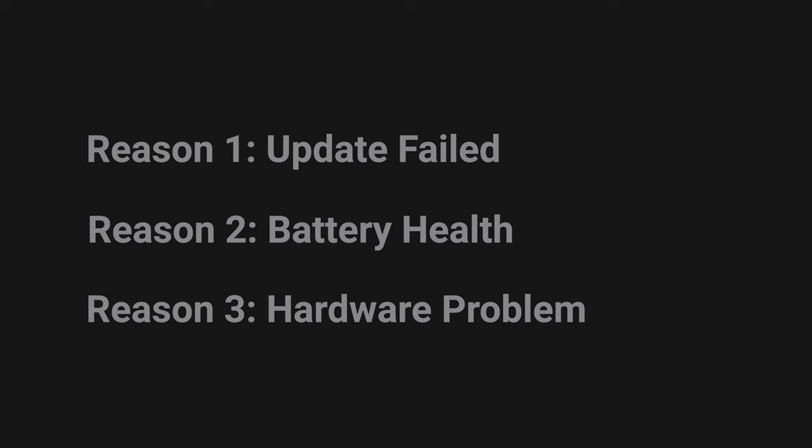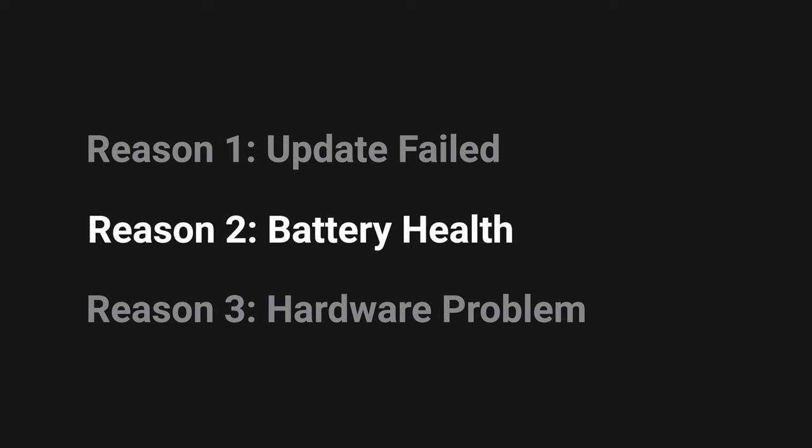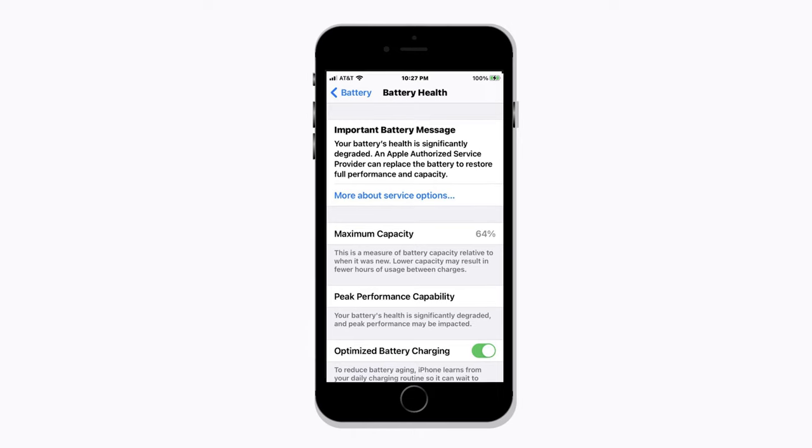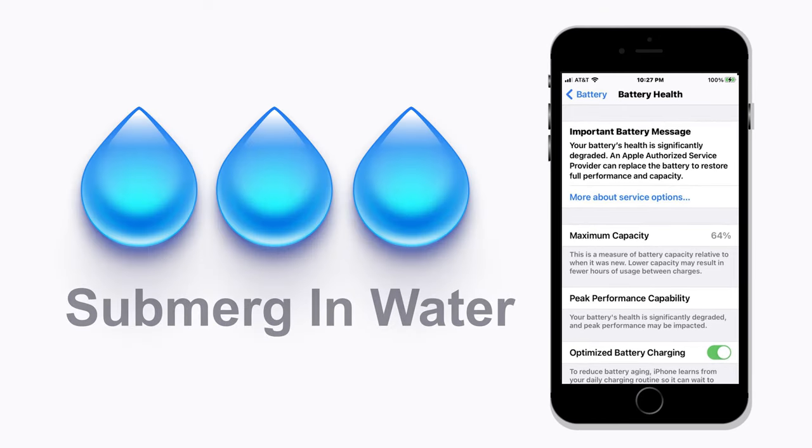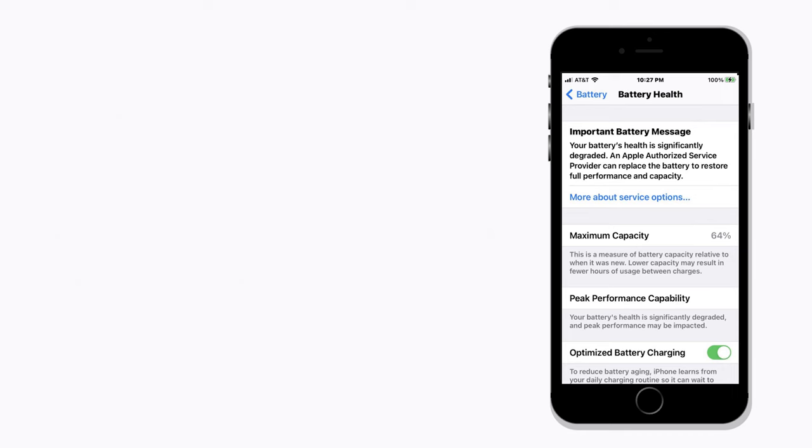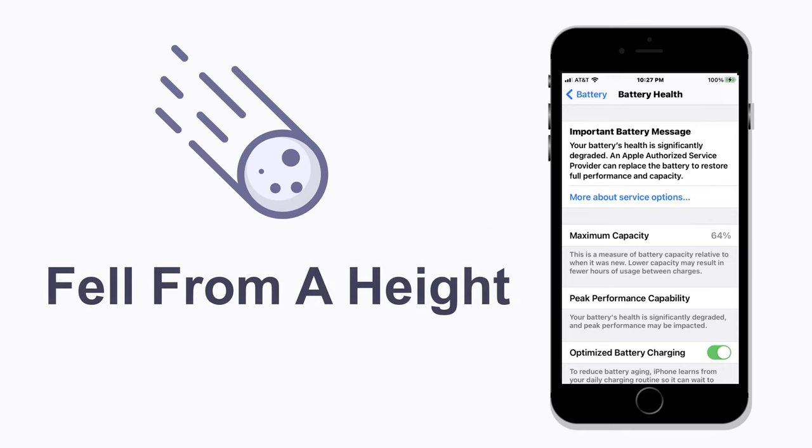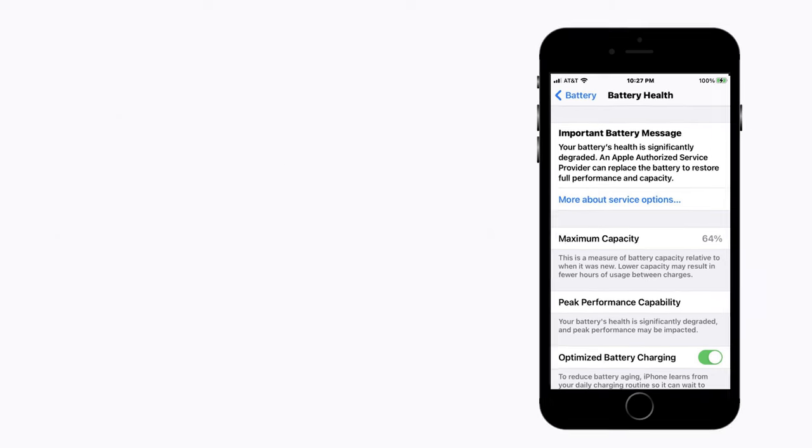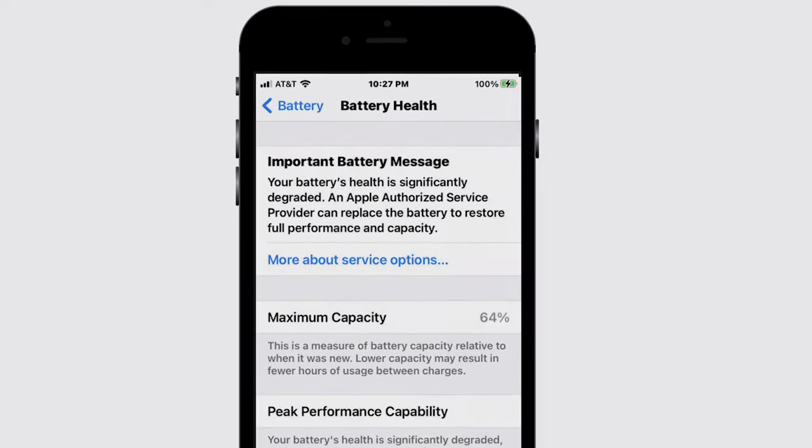Reason 2: Battery Health. Your device may have recently been submerged in water, or your device fell from a height. It might also cause your battery to be damaged.